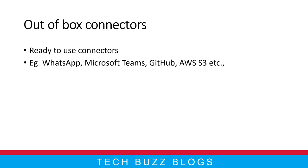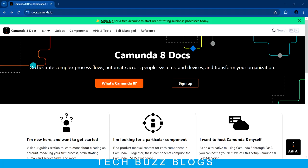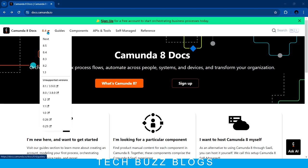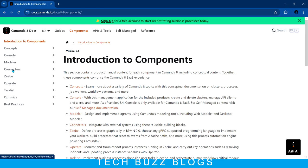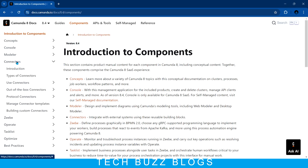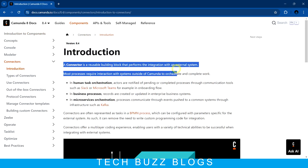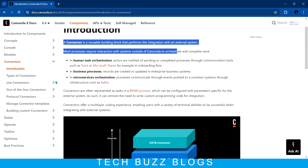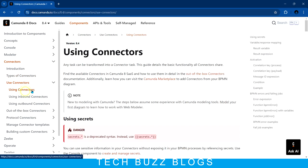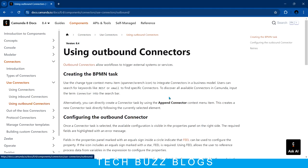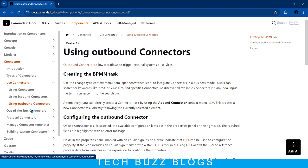So we saw what a connector is, why we use connectors, and the types of connector. Let's quickly look at what the Camunda documentation gives about connectors. The Camunda documentation provides step-by-step guidance on how to use connectors, what is the purpose of the connector, and how to build your custom connectors. If you go to the Components section, there is a topic in the left side panel called Connectors. If you go to Introduction, you can find what is a connector, how the architecture looks, and the types of connector — inbound and outbound — and how to use them.